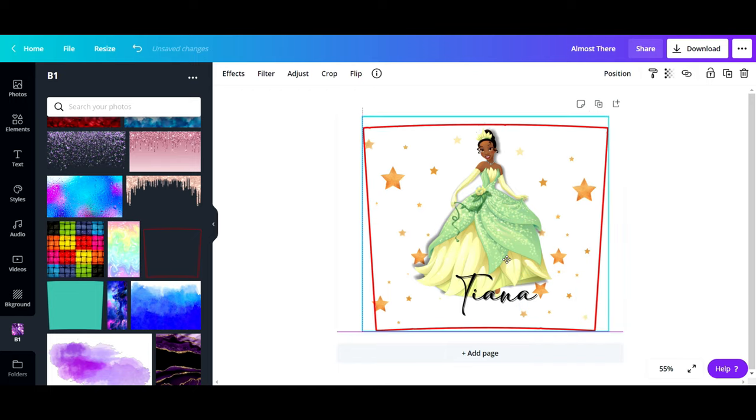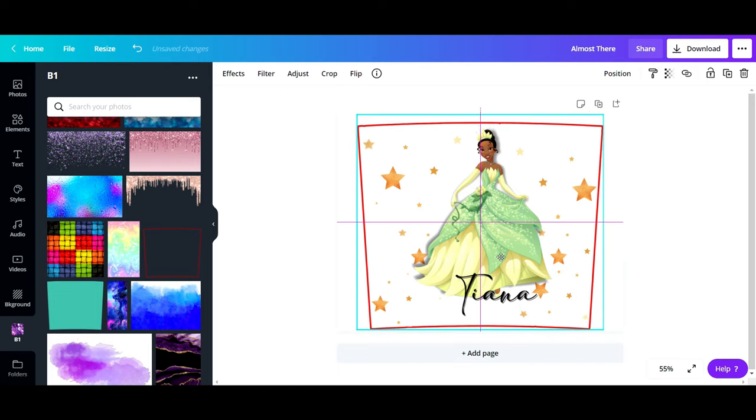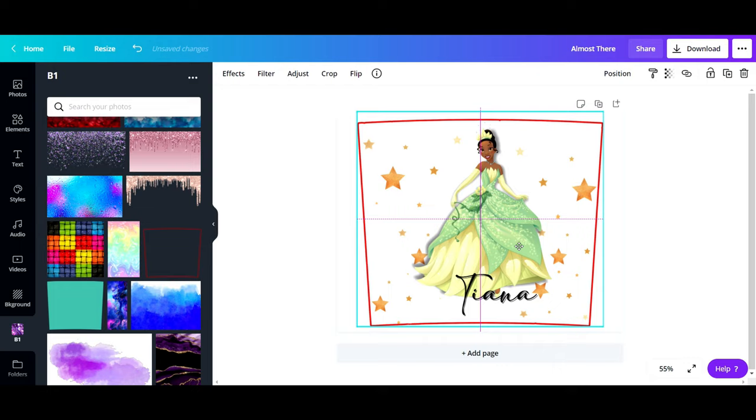I'm going to center my template again. Now I could print without the template, but I actually like having the template, so I'm going to print with the template, making sure everything is inside.